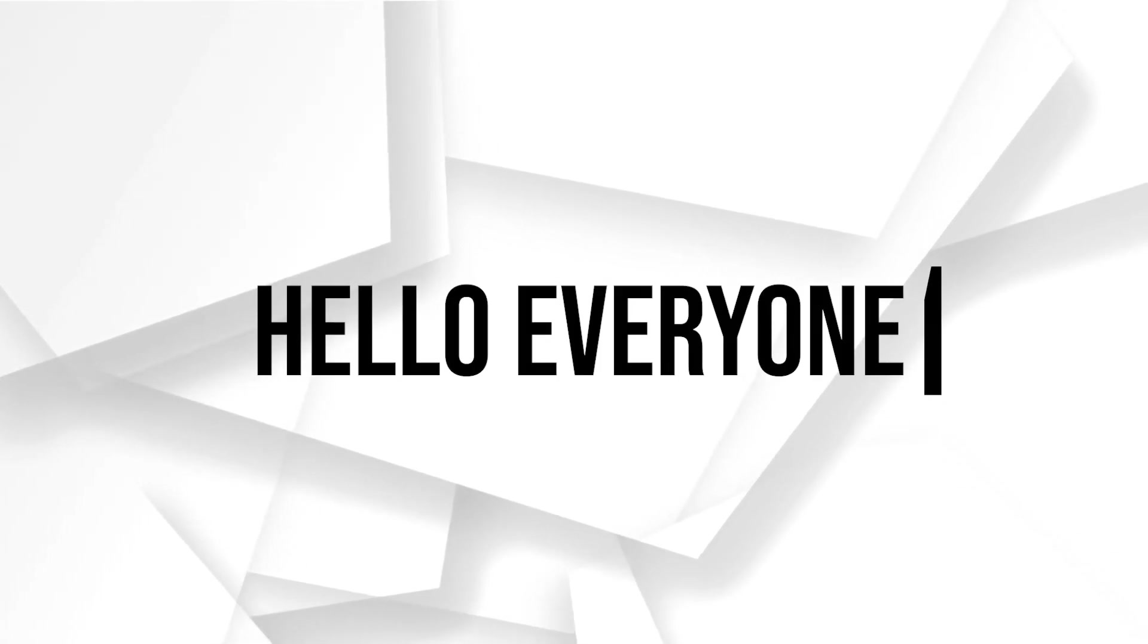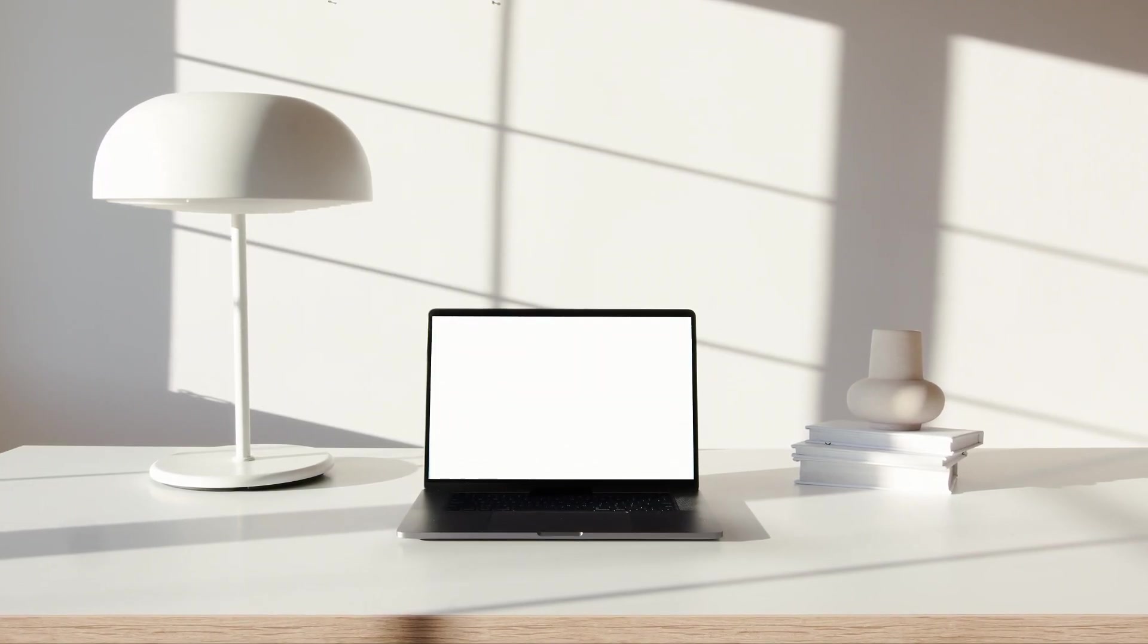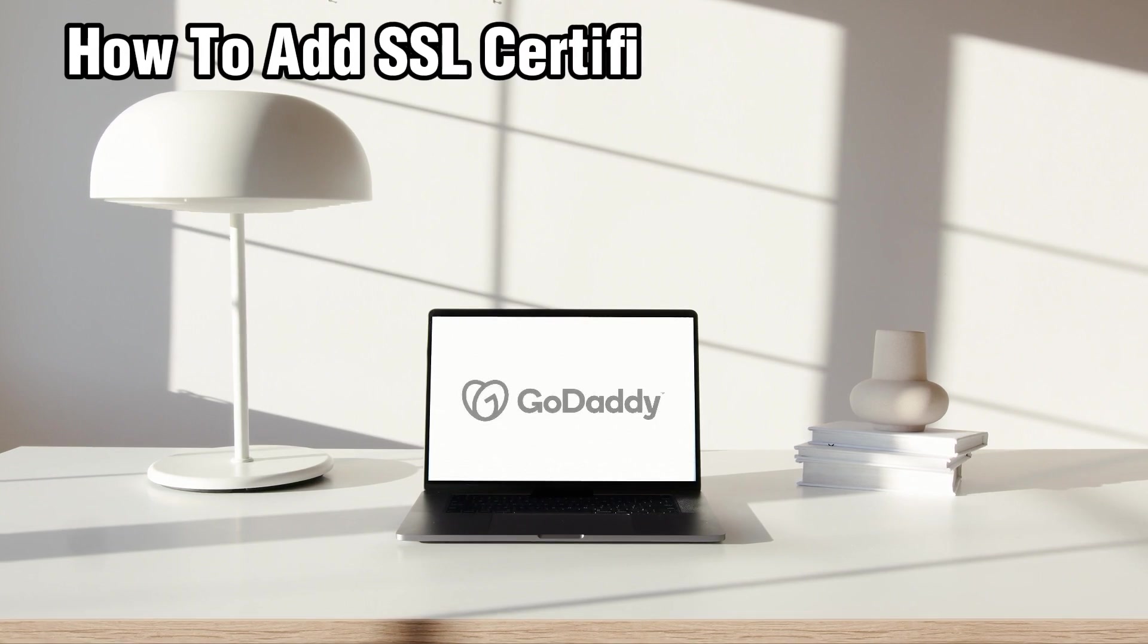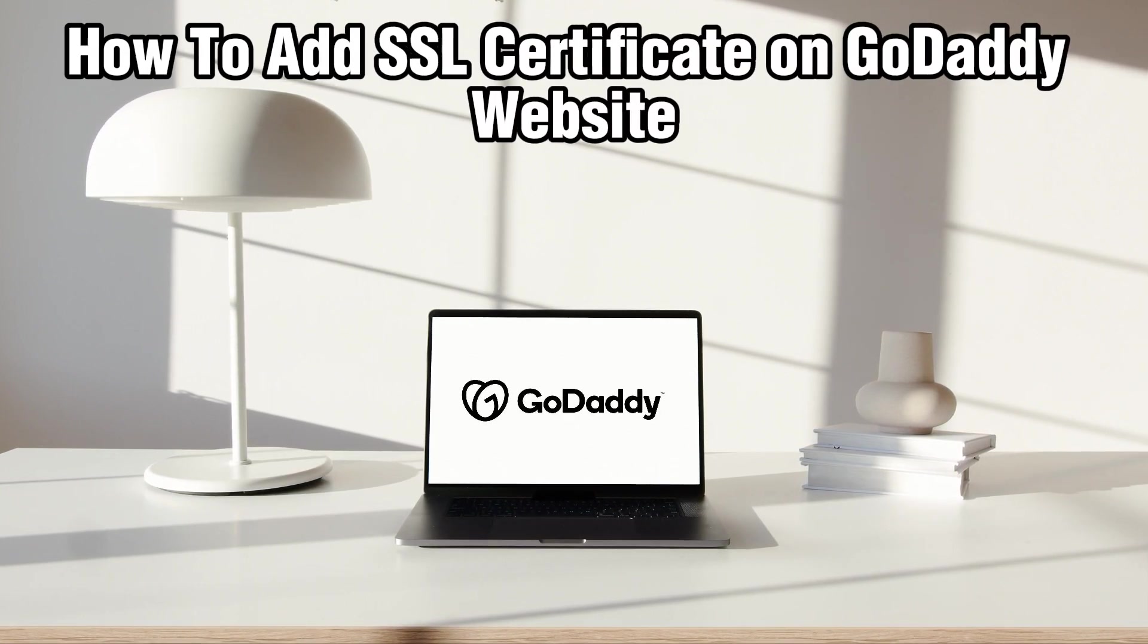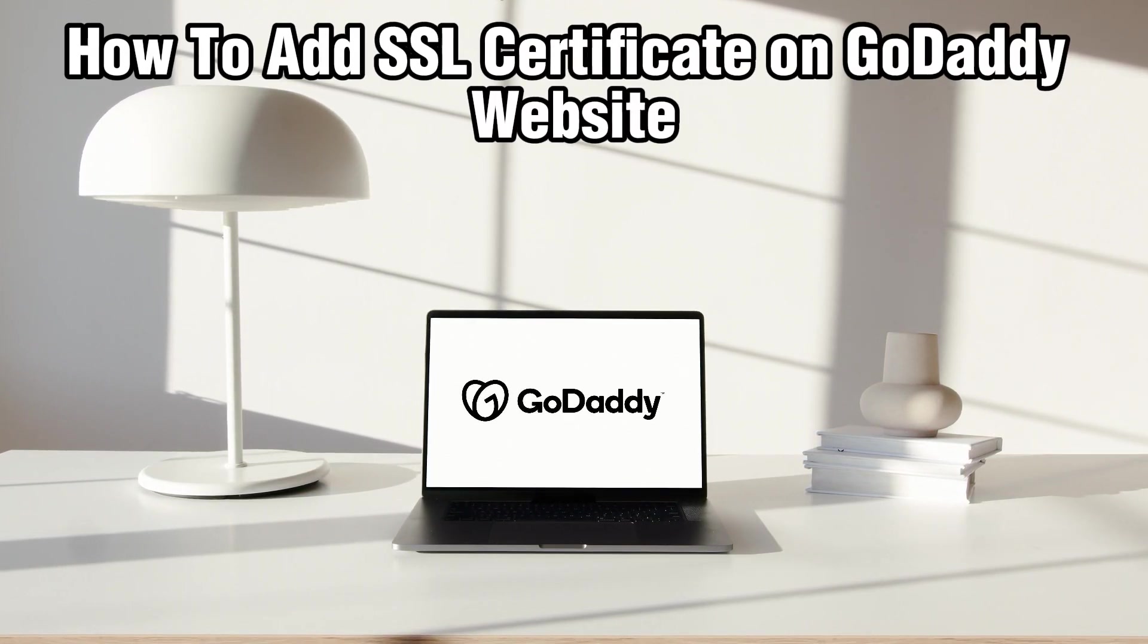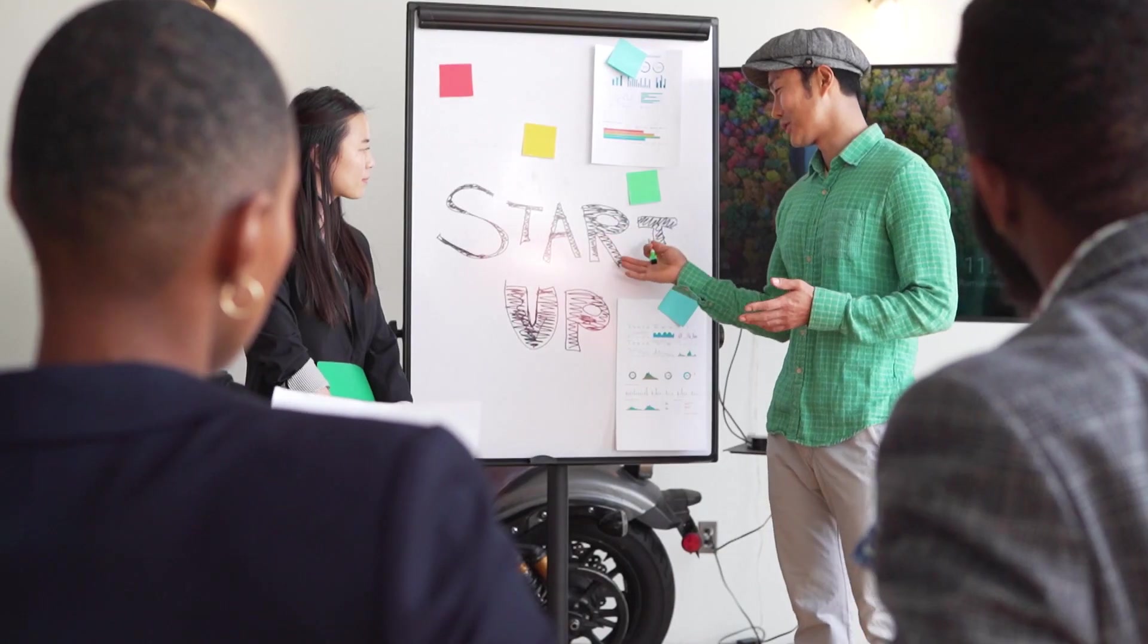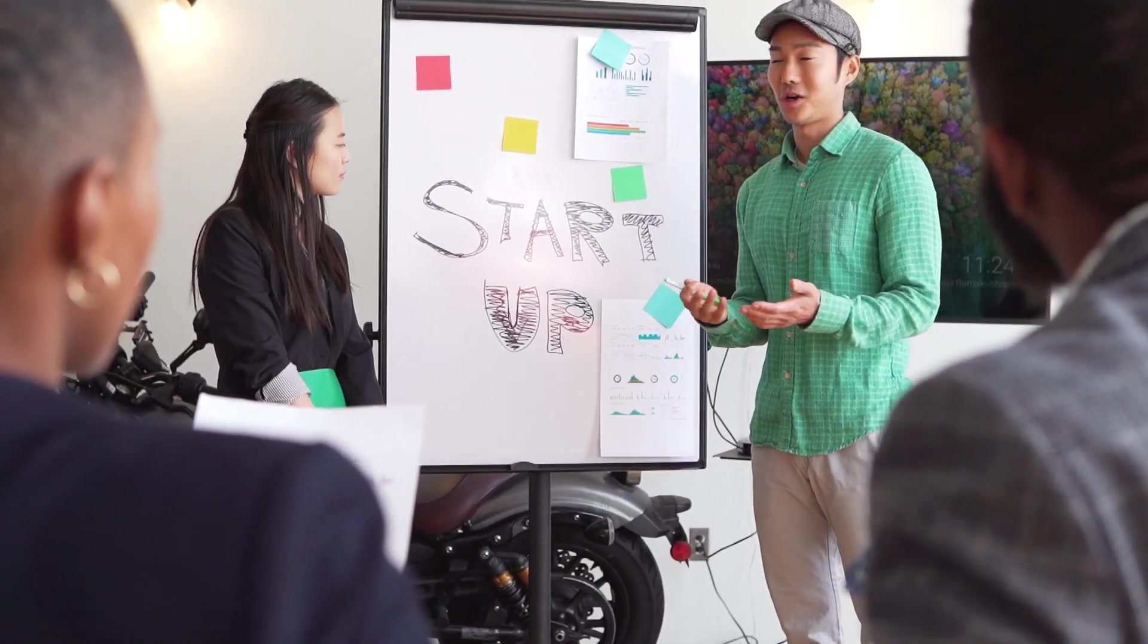Hello everyone and welcome back to our channel. In today's video I'll be showing you how to add an SSL certificate on GoDaddy website in 2024. So today we're going to learn how to add that SSL certificate.